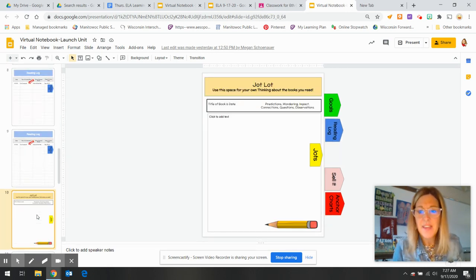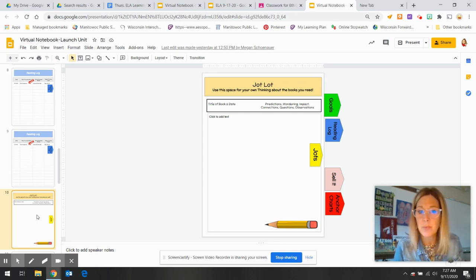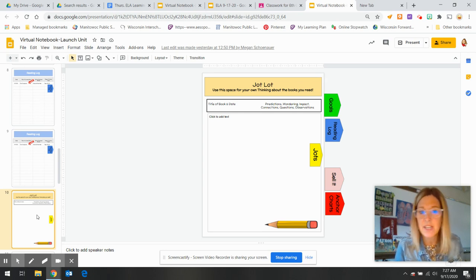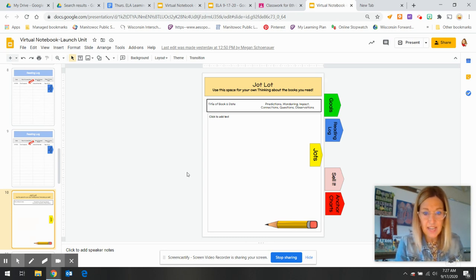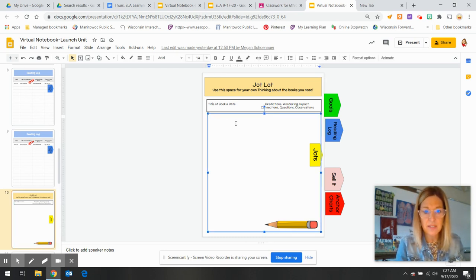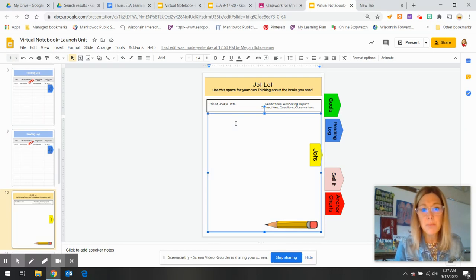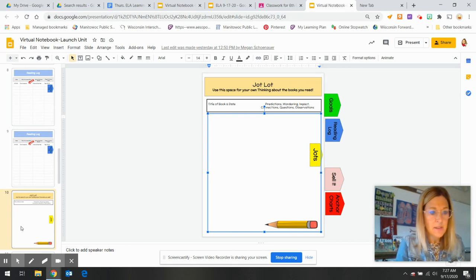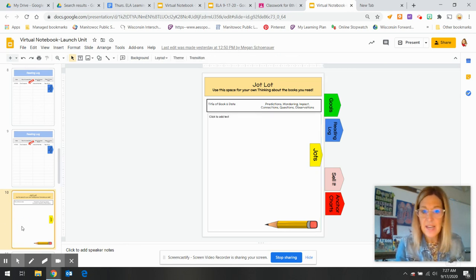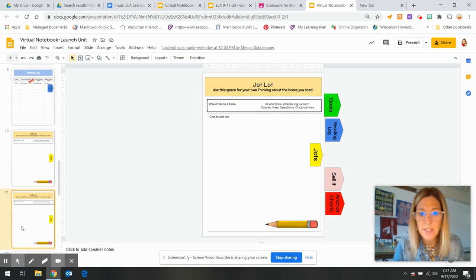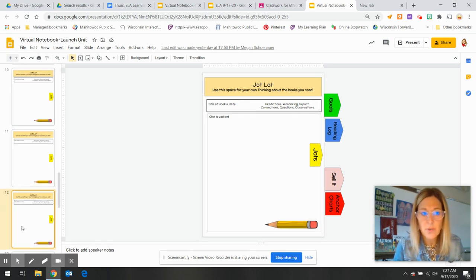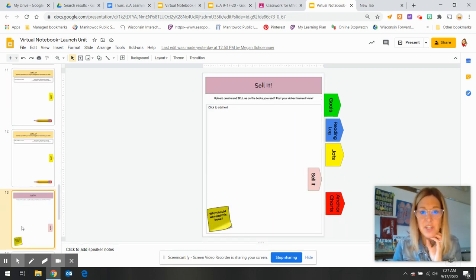And then the jot section. So if you wanted to start keeping track of what you are thinking, predictions, wondering, connections that you're making, certainly feel free to add text. So you're going to go ahead and put the title of your book and the date. And what are you thinking? Not necessary today. Today is only to explore. So you have three pages of jots for sell it section.